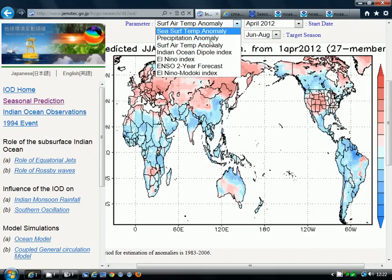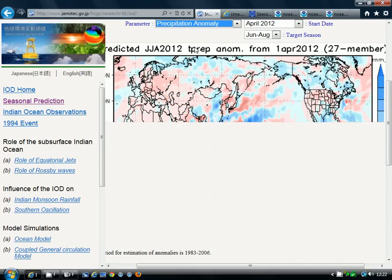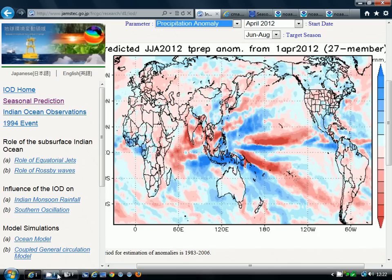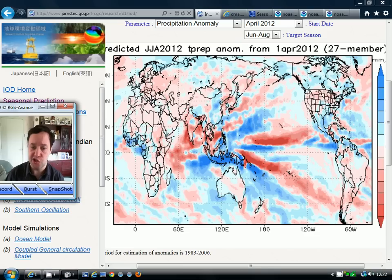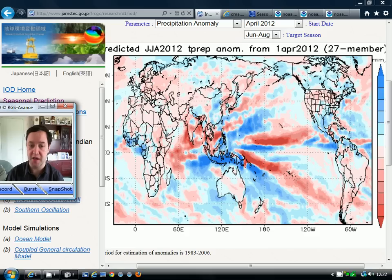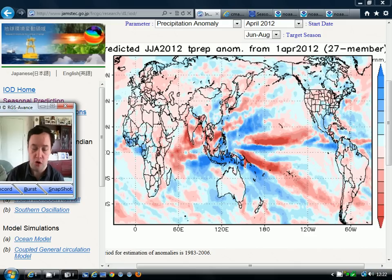If we have a look at the precipitation anomaly that the model is forecasting, we can see that it's going for very close to normal. We've got very light pink or very light blue colours across all parts of the British Isles, Ireland, and down into France as well. So Western Europe is being forecast to have a near-normal precipitation anomaly for June, July and August. The model is basically going for above-average temperatures and near-normal rainfall.